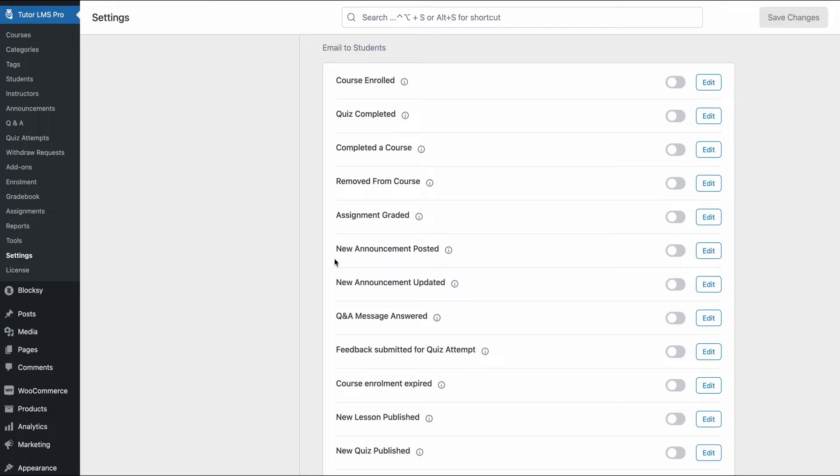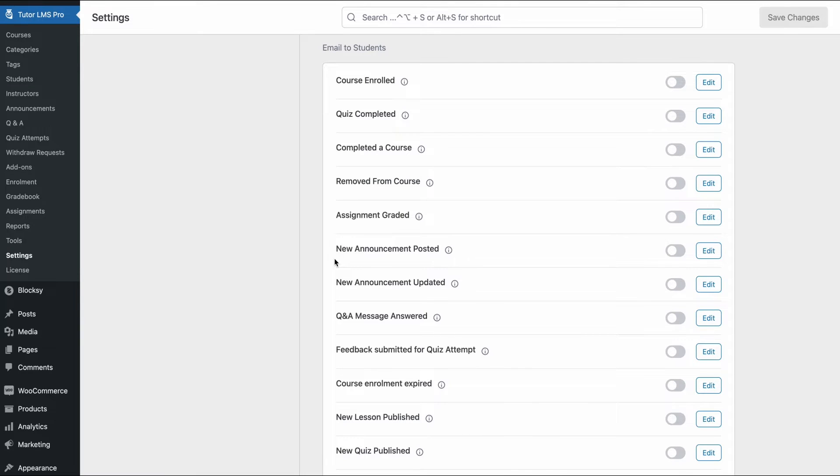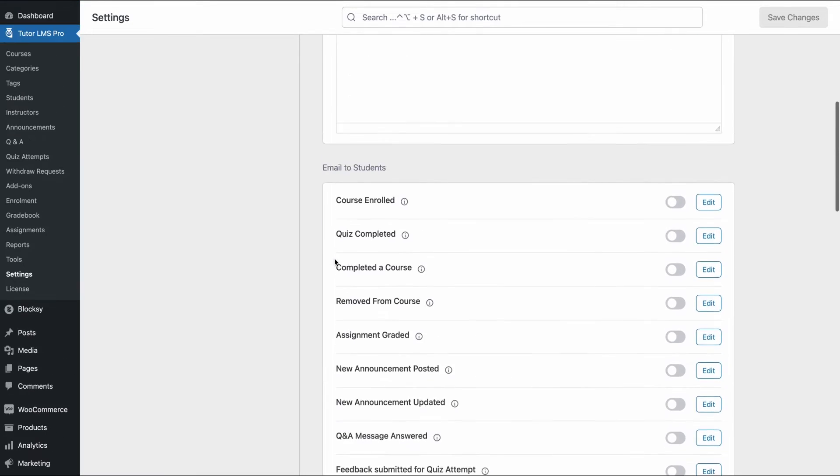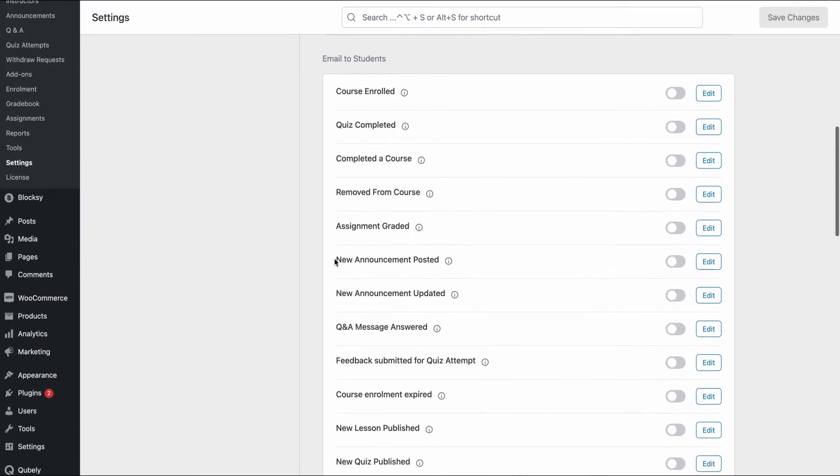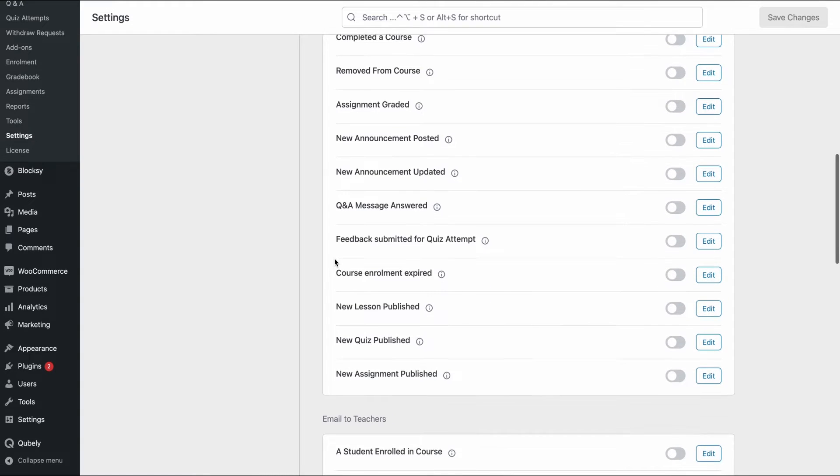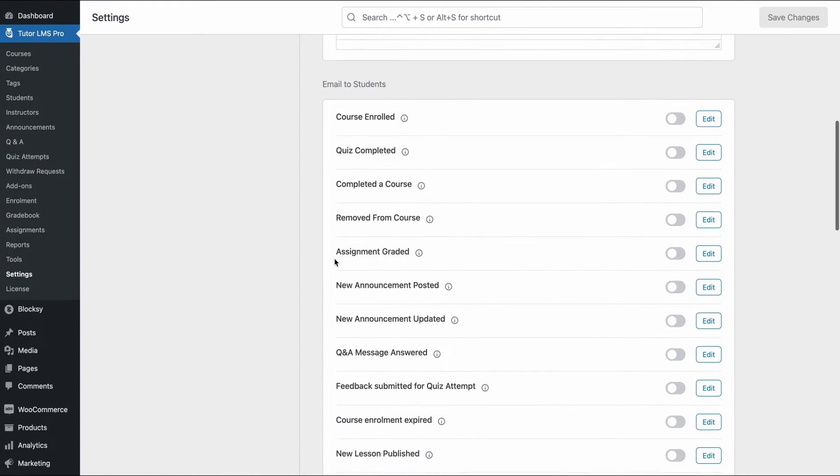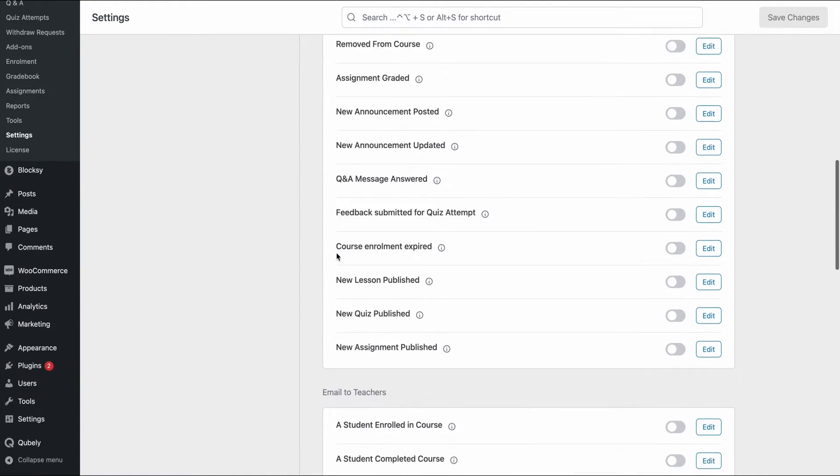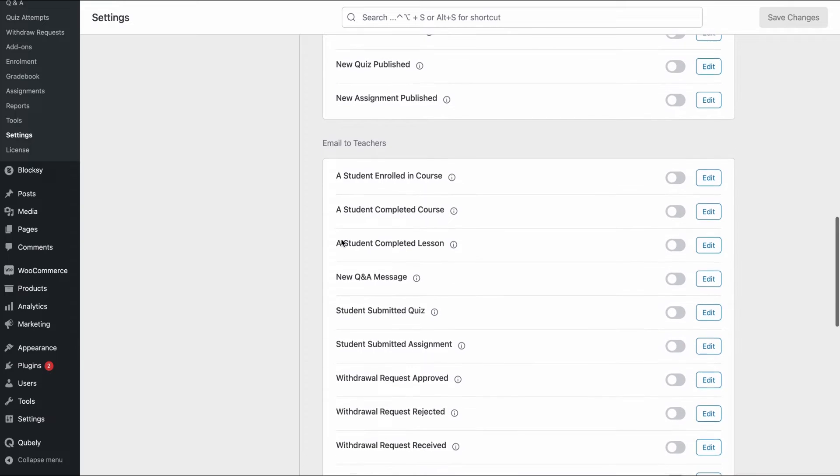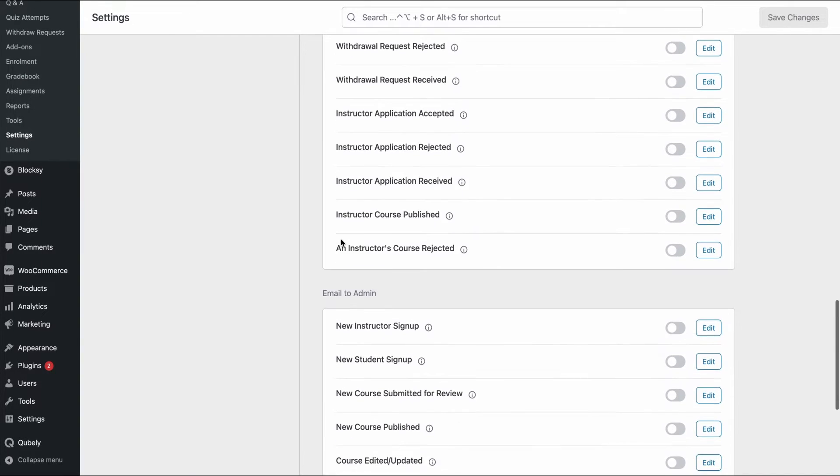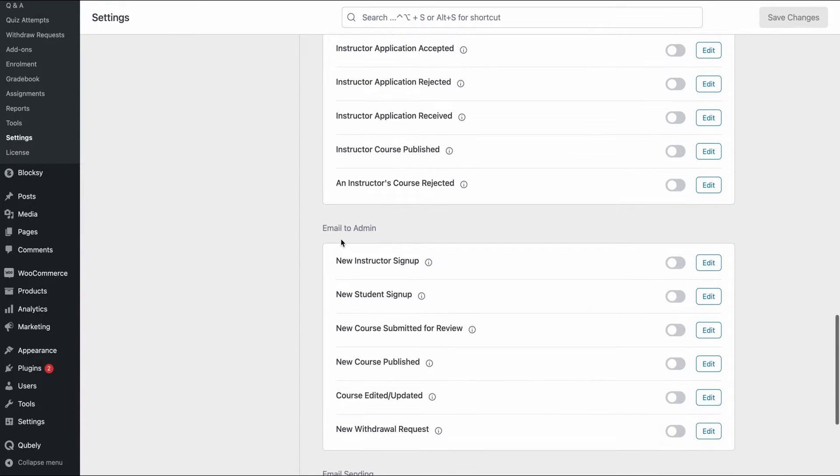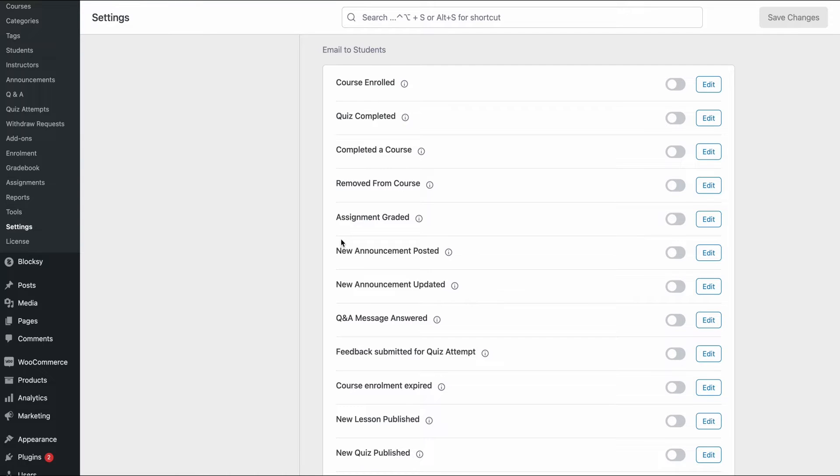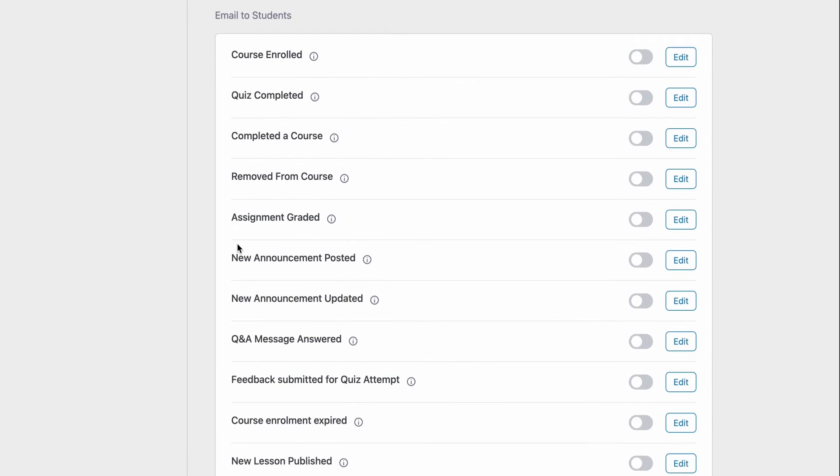So once we're done with all that, we can now find a lot of toggles. So what are these? We can see that the toggles are segmented into three categories: emails to students, email to teachers and email to admins. Basically these are specific notification emails that go out when the specified event occurs.